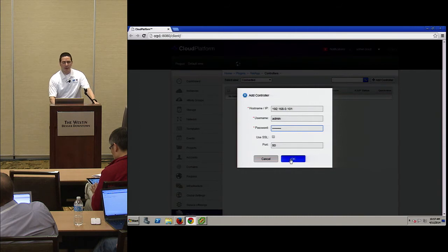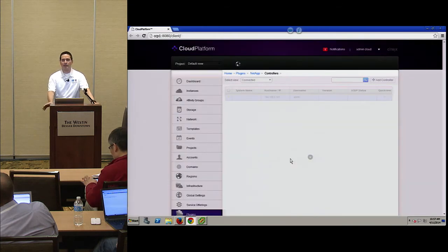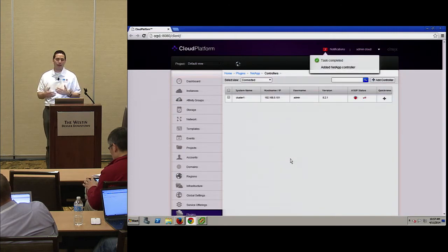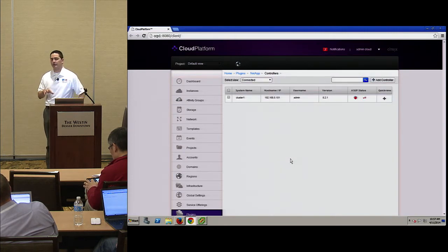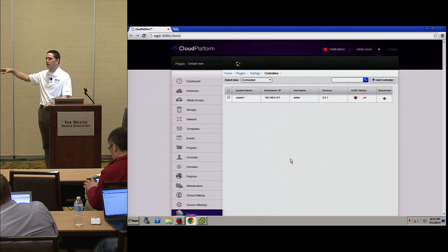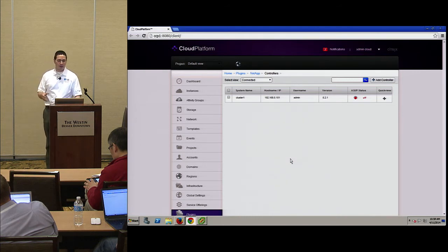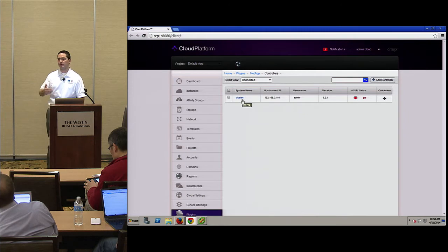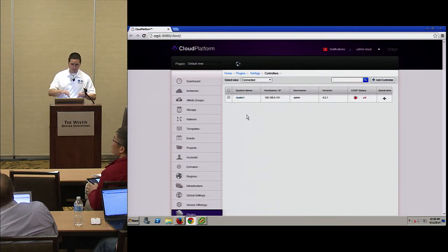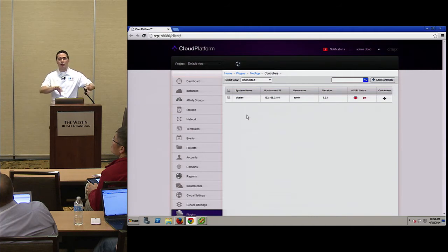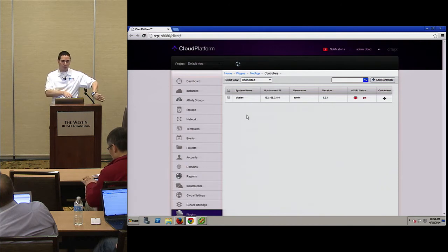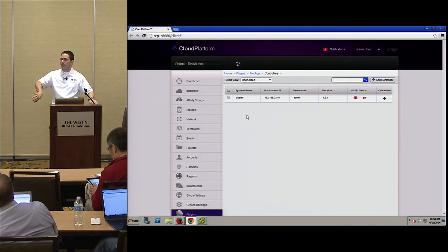This screen shows the storage virtual machines. As a cloud administrator, we're trying to empower that person to manage storage without necessarily going to the storage administrator. You can add SVMs directly — SVM1 for Coke, SVM2 for Pepsi. Then via storage tagging, you can assign compute offerings and disk offerings for Coke to one SVM, and for Pepsi to the other SVM via storage tags.